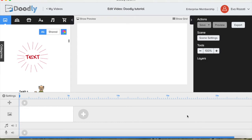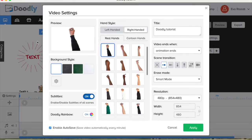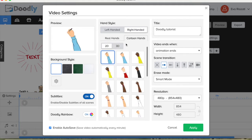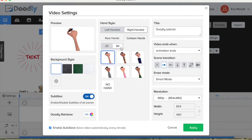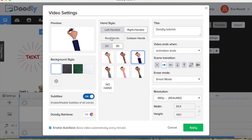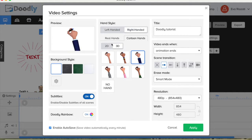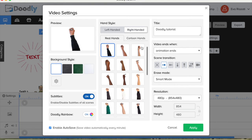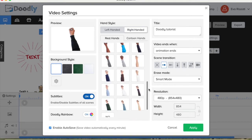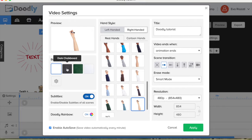In the video creation, go to settings on the left side where you can set every slide to be the same. You can choose the hand — either a real hand or a cartoon hand, 2D or 3D hand. Sometimes I use it for creating videos for children. You can choose left-handed or right-handed hand. Let's go back to real hand and choose the hand we will use for this video.